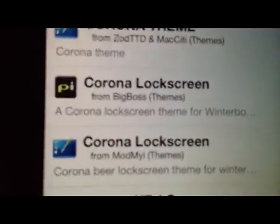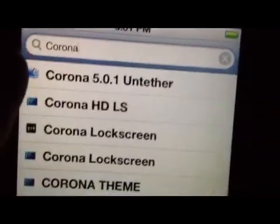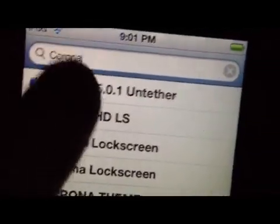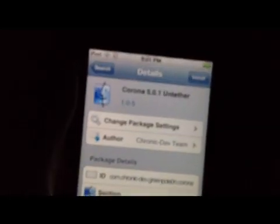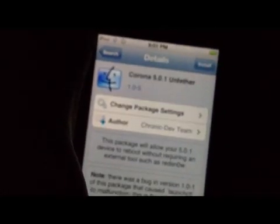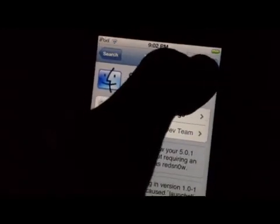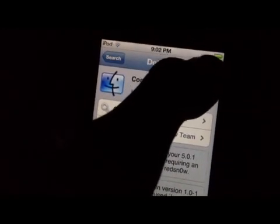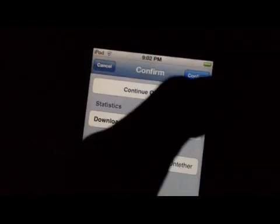Alright. It's going to be this Corona 5.0.1 untether. Click on that. Alright. This was put out by GreenPoison, but it works with any device. Click install. Confirm.